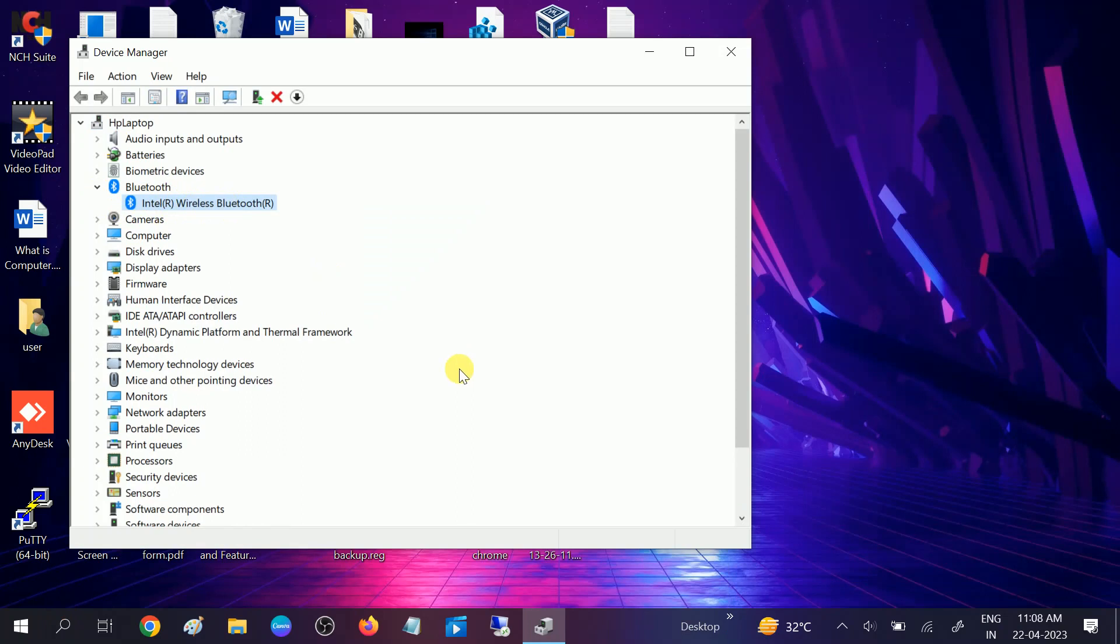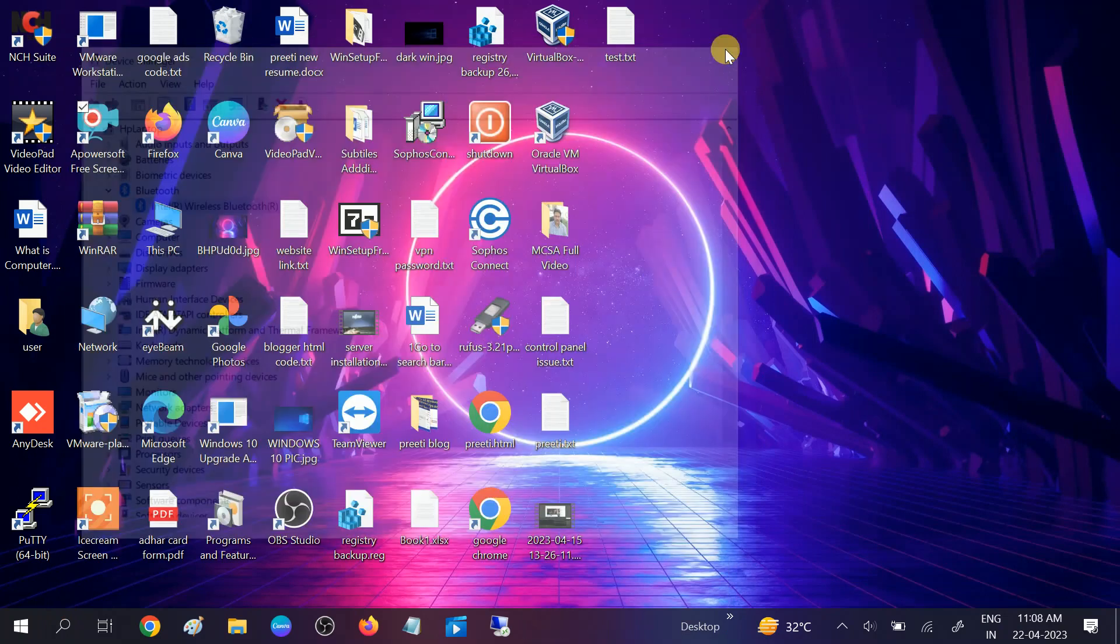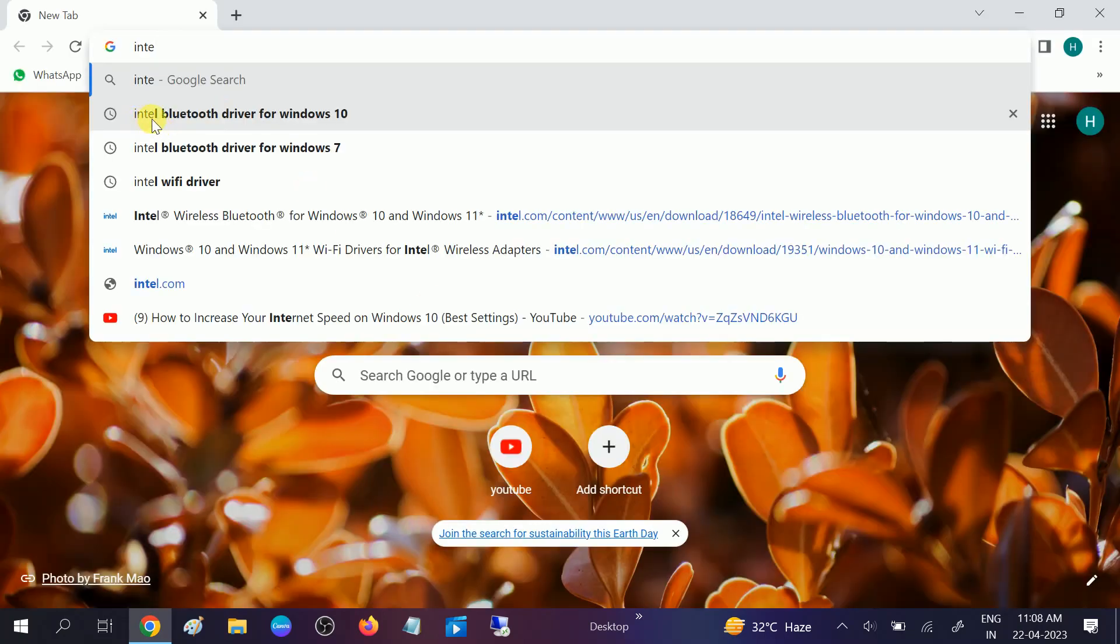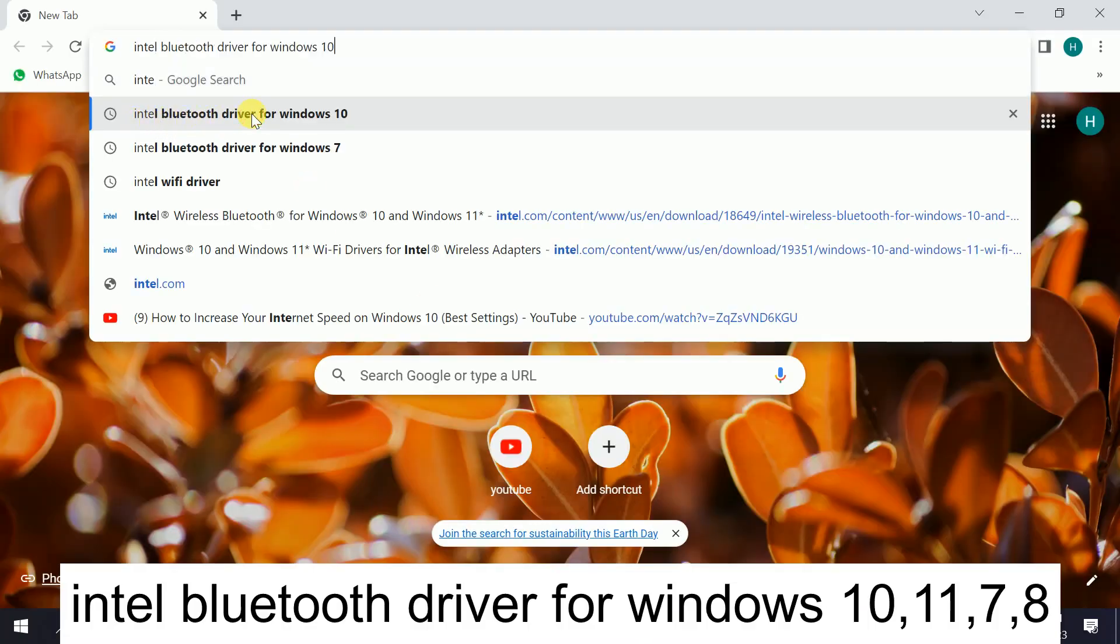I am using Windows 10 but you can follow these steps in Windows 11, 7, 8 as well as other Windows. So first open any browser which you use. You need to type Intel Bluetooth driver for Windows 10.